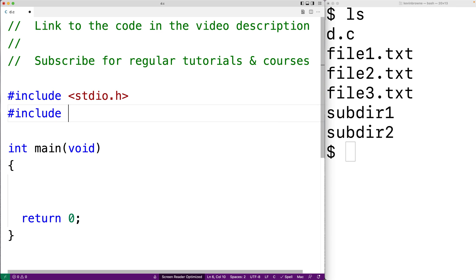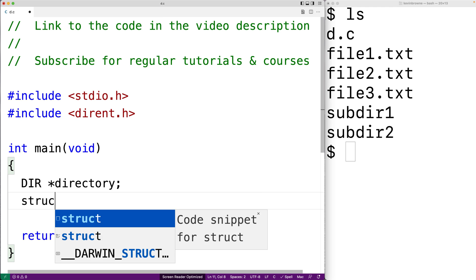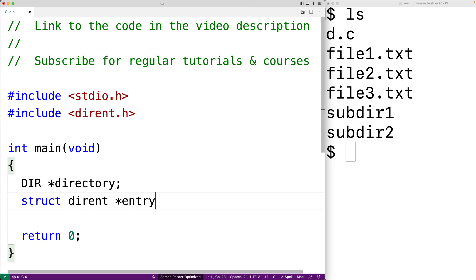The first thing we'll do is include the dirent.h library. This is the library that's part of the POSIX library that allows us to open, read, and close directories. So the first thing we'll do is create this DIR pointer directory variable. This is a directory stream variable that's going to allow us to open a directory, read the files and subdirectories within that directory, and then close it. We'll also create this struct dirent pointer entry variable. As we read each entry in the directory, whether it's a file or a directory or something else, entry will be a pointer to a struct with different members representing what that entry is — so whether it's a file, its size, its name, and things like that.